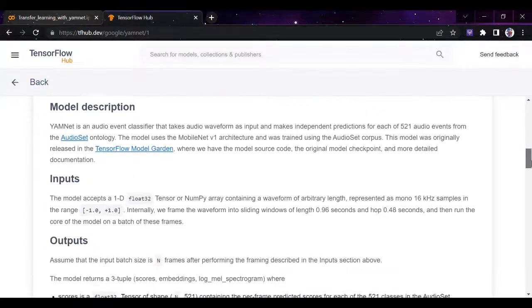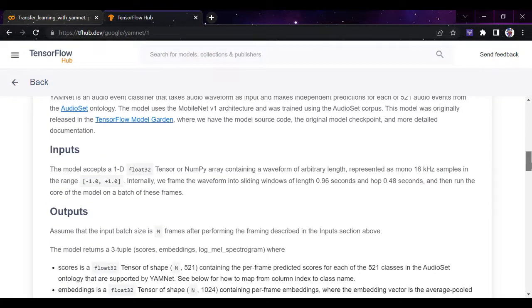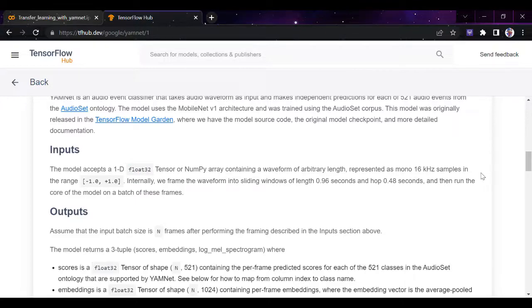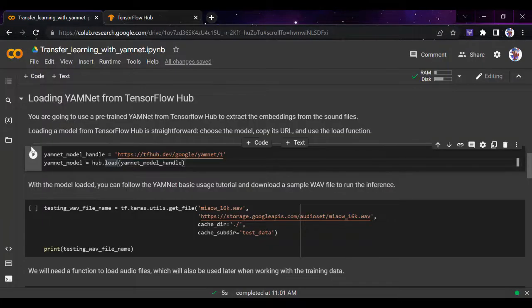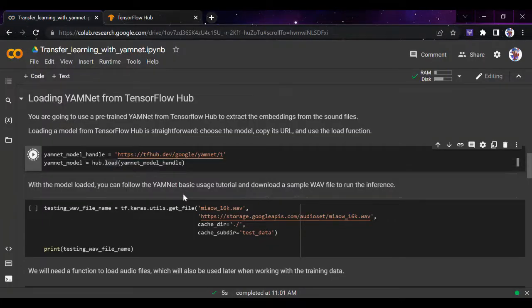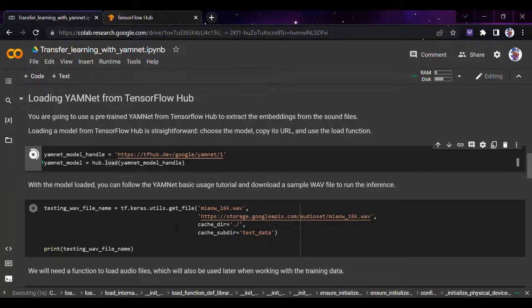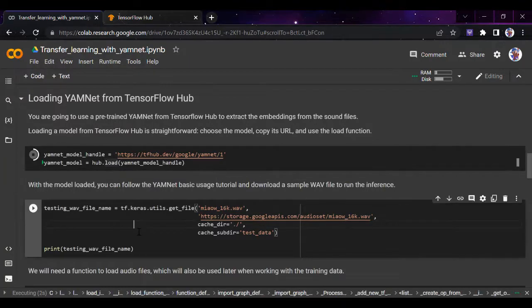If you want, you can see the inputs it takes: a float32 tensor input represented as mono 16kHz samples in the range from -1 to +1. That's the initial thing we were talking about regarding the frames it takes as input. I'll just run this and load the model.